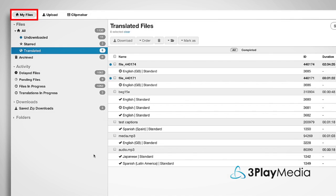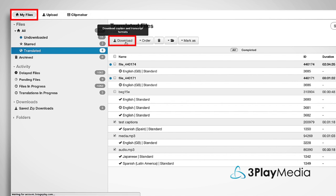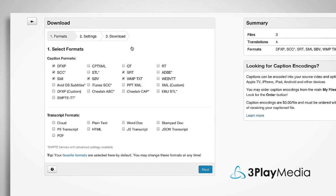When you're ready to download your translations, select the files and click Download at the top of the screen. You can download your subtitles in many different formats.